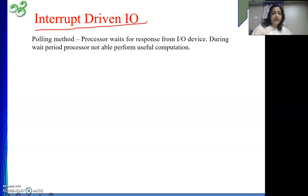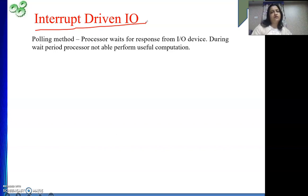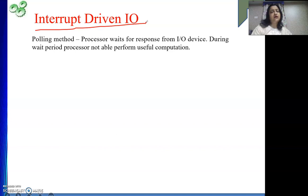In interrupt driven I/O, whenever the device becomes ready it will inform the processor — 'I am ready, take the data.' The processor is not going to continuously check the readiness of the device; rather, the device informs the processor. The device gives an alert message to the processor, and that alert message is one interrupt request to the processor. So the processor is free to perform useful computation, and whenever the device becomes ready it will take the data or give data if it is an output device.